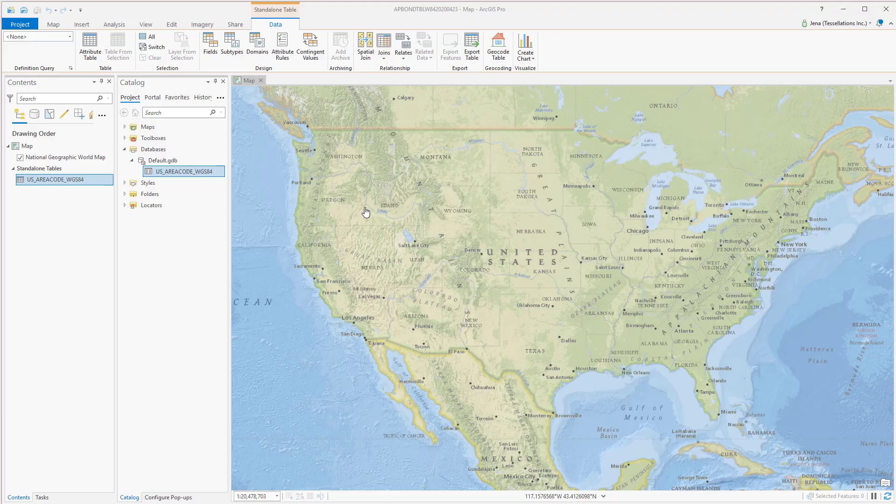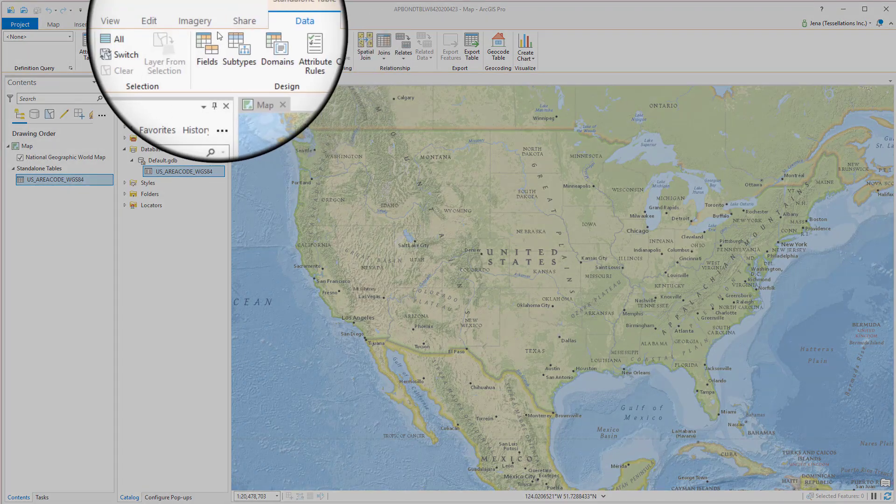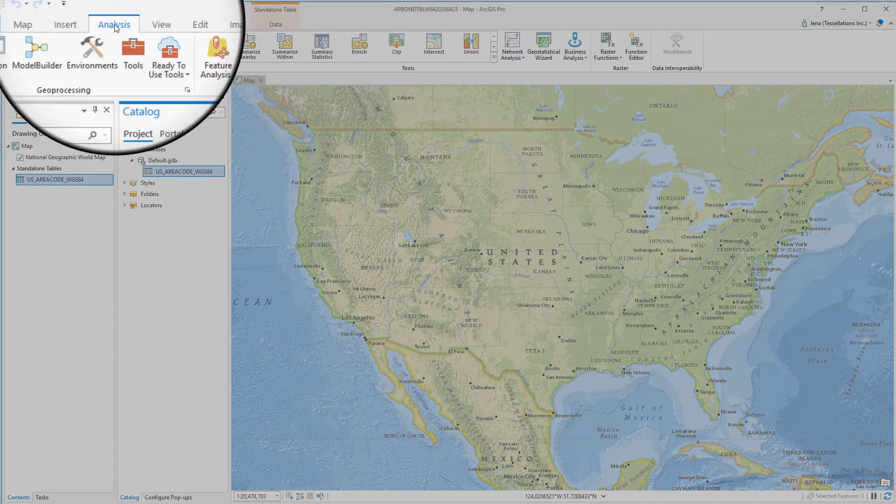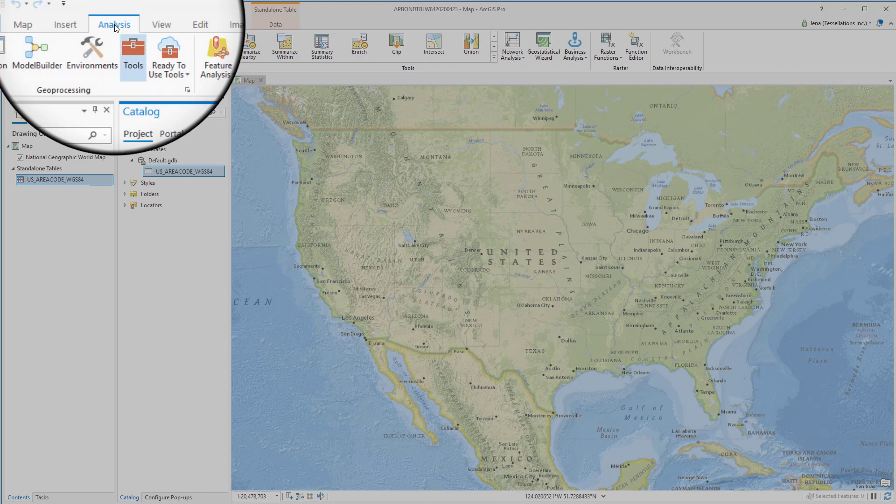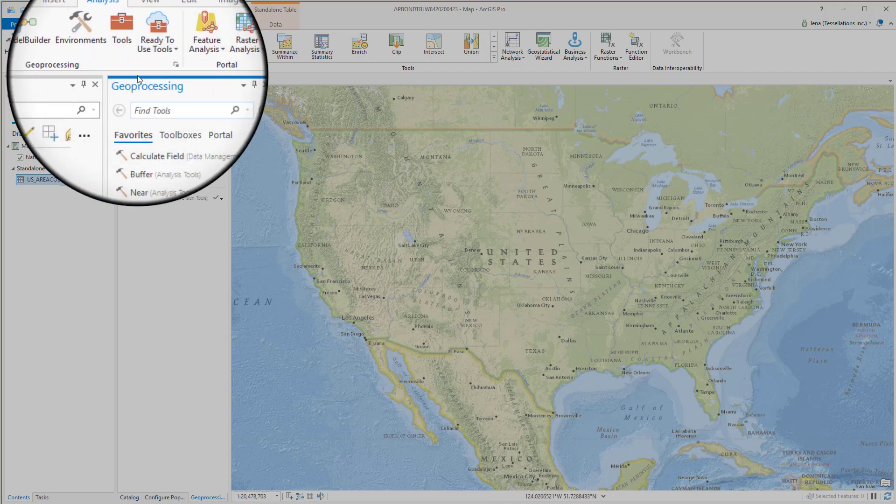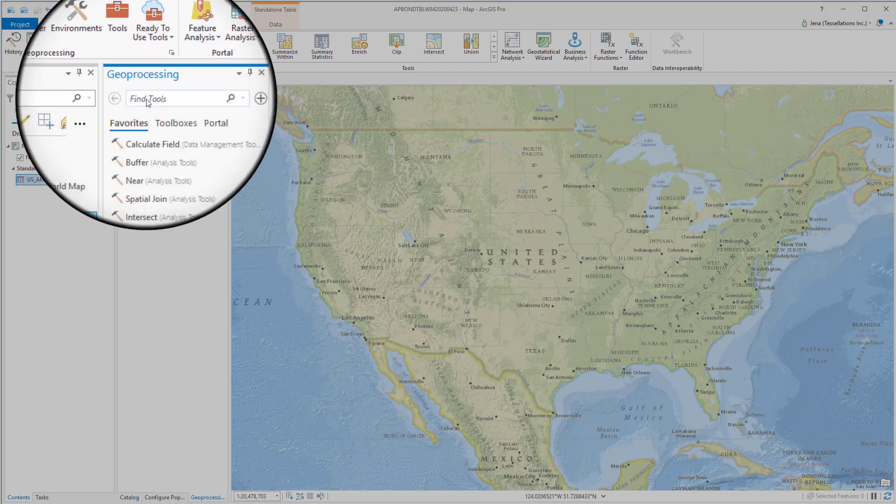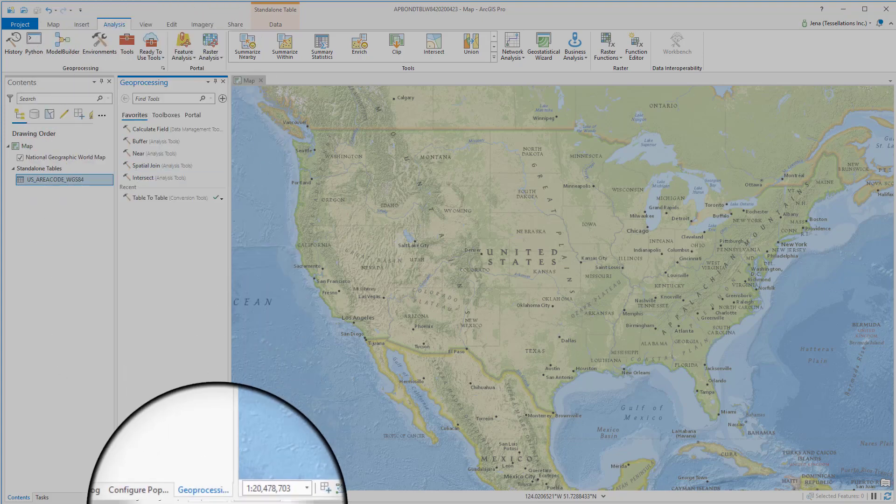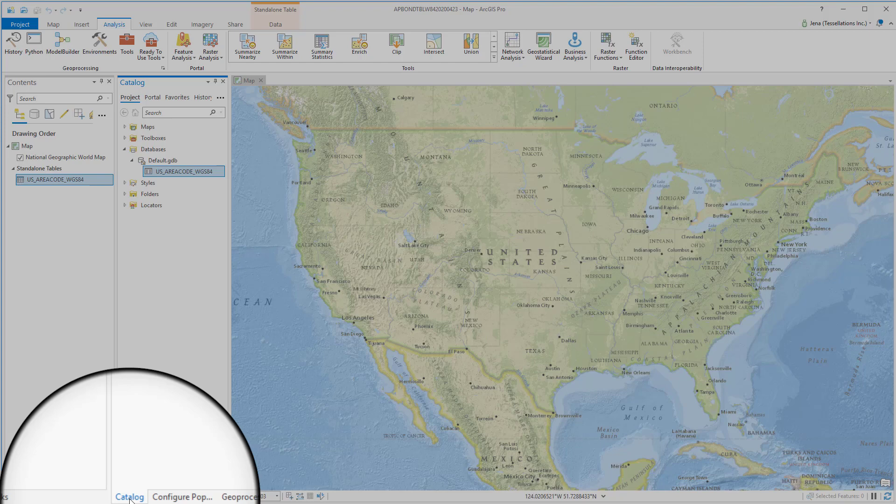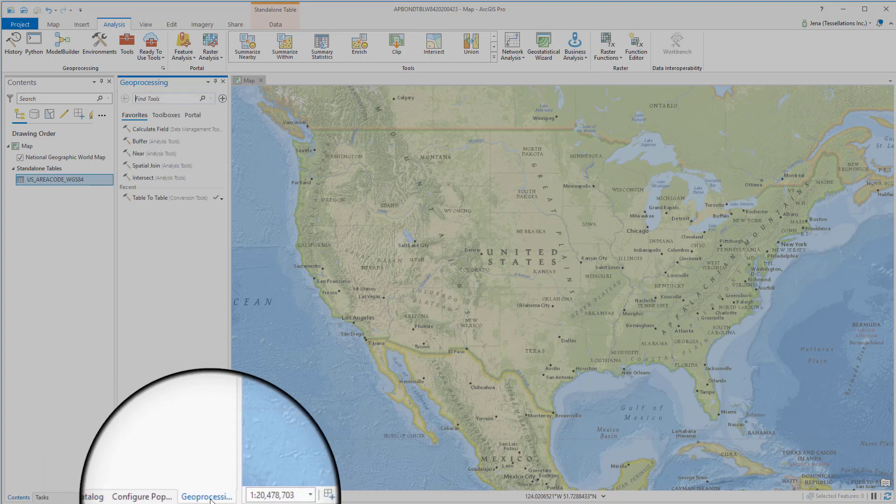Now let's spatialize that table. We're over here in this data tab. We can now navigate over to the analysis tab. Here we can select tools. Notice the geoprocessing window has just popped up or essentially a tab inside of our catalog pane. So we had our catalog pane and then the geoprocessing pane popped up.